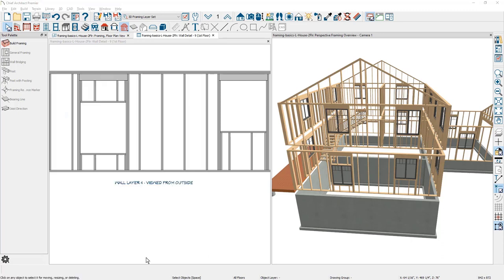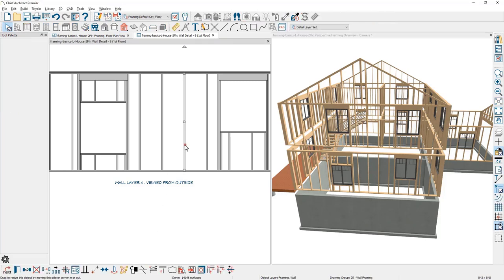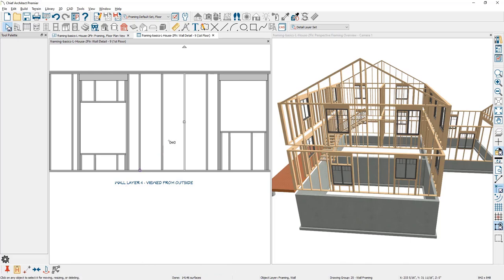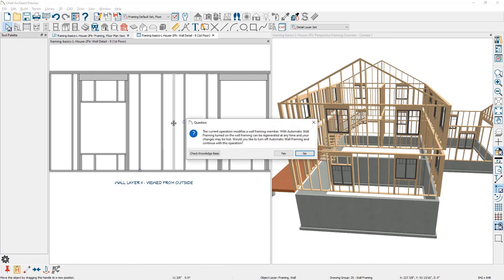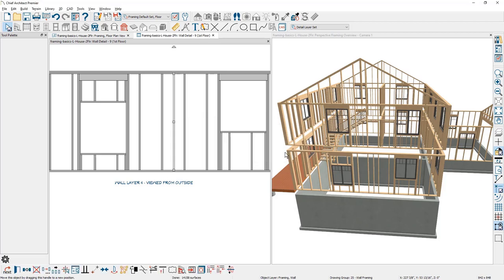The automatic wall framing that's generated is usually a great place to start. If you're working with a structural engineer and need to make changes to the wall framing, you can select any of these wall framing members, make a copy of them, slide them over, and position them as needed. As soon as you make a manual change to any wall framing, the program will prompt you to turn off the automatic wall framing. At that point, if you move a window, it will require you to manually update the framing, which is an easy process inside the program.